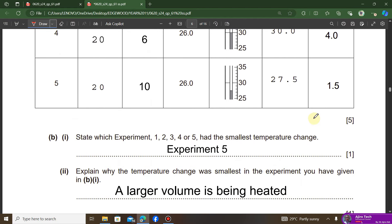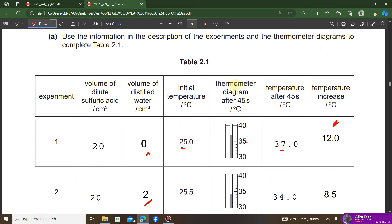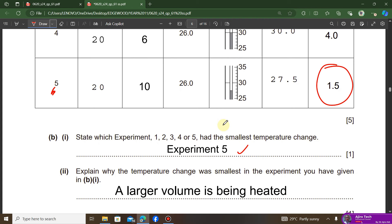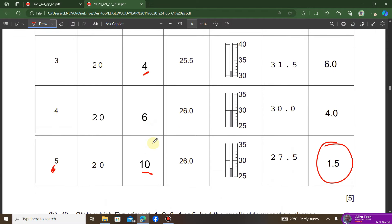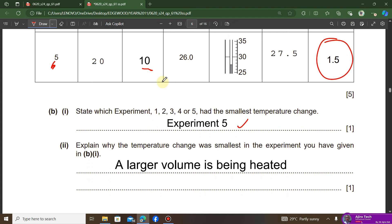The question asks which experiment had the smallest temperature change. Looking at the temperature increase column, the values are 12, 8.5, 6, 4, and 1.5 — so experiment five had the lowest temperature change. The reason is that a larger volume of water was used. Because more particles need to be heated within the 45-second period, the temperature change is much smaller.